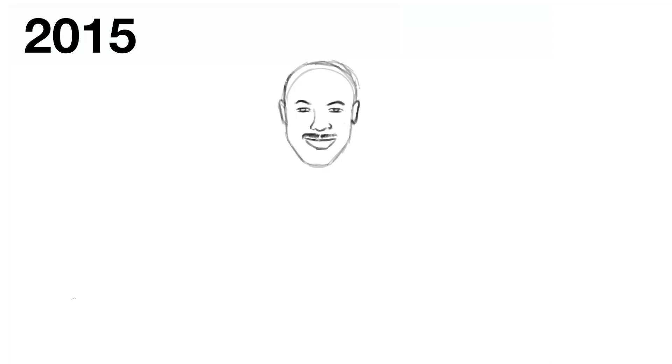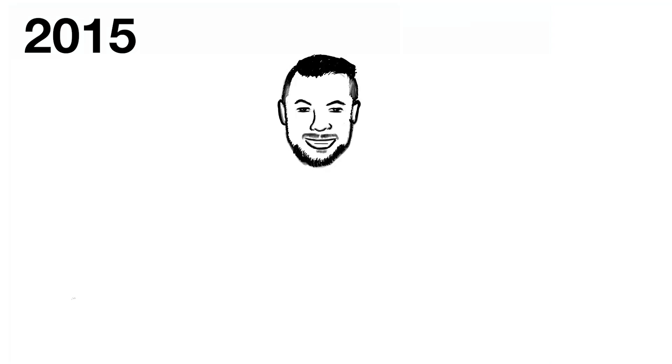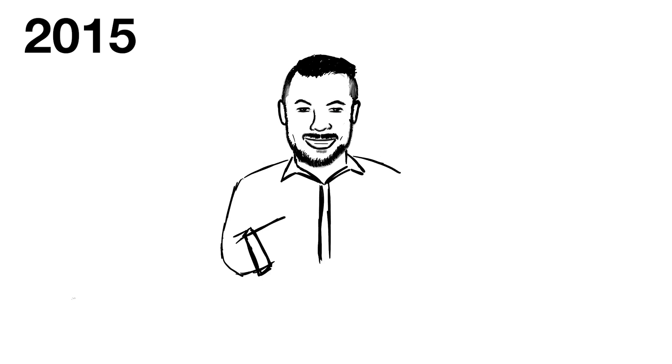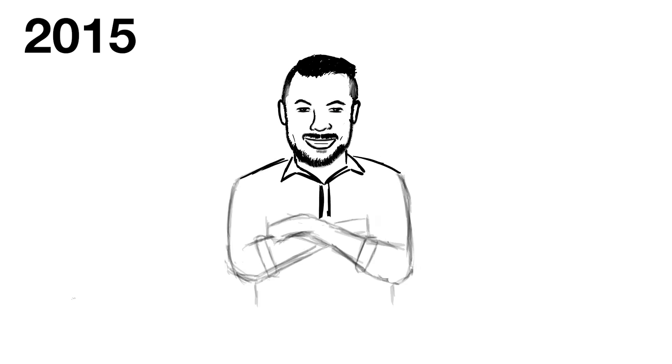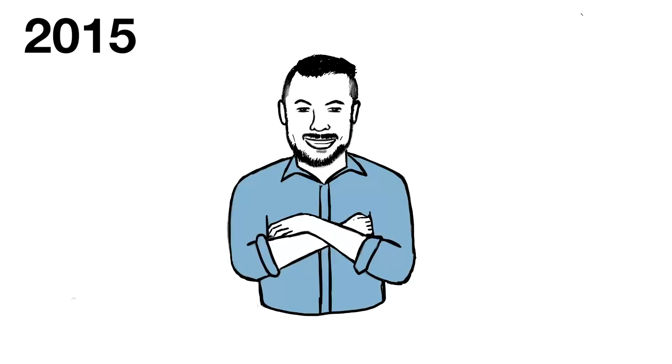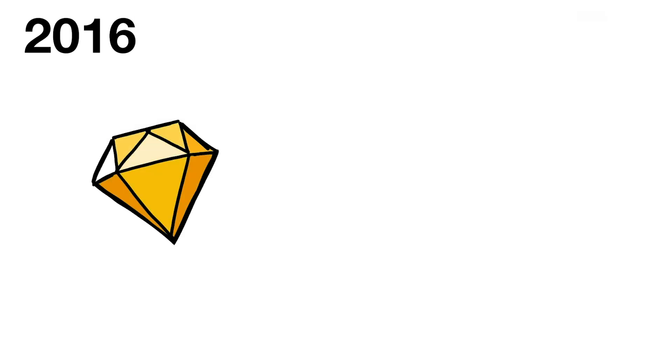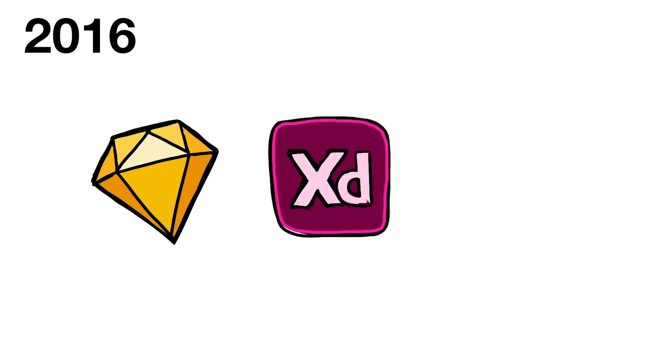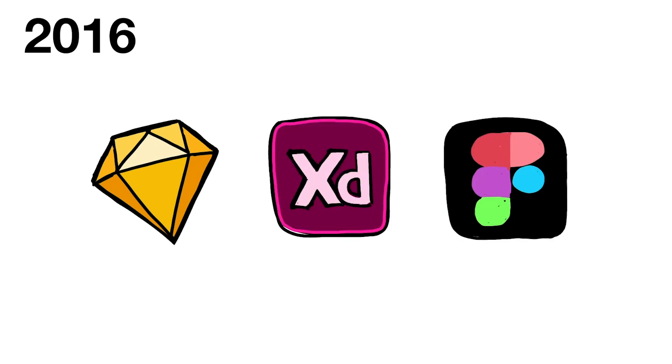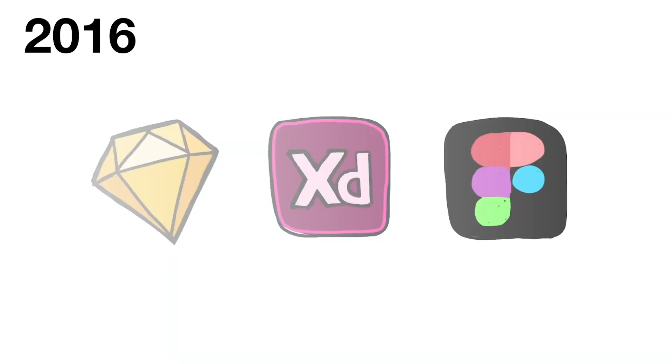2015 is also when our business consultant, John, joined the team. And when we shifted our company's focus from marketing and branding to UX design.